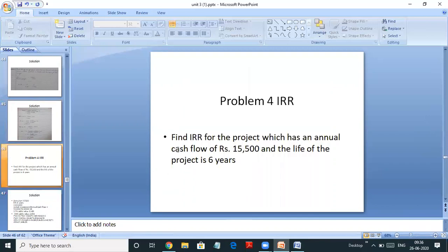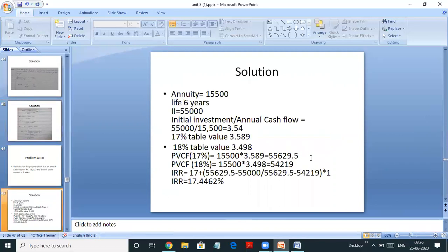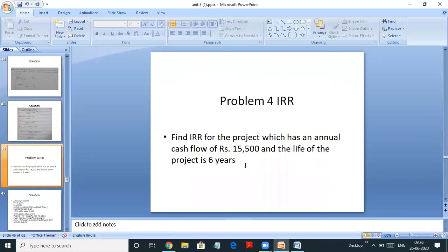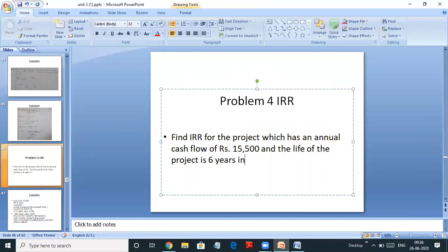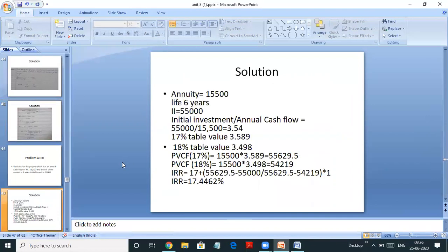Let's go ahead with the second problem. Find IRR for the project which has an annual cash flow of 15,500 and the life of the project is 6 years. The initial investment is 55,000. So annuity is 15,500, life is 6 years, initial investment is 55,000. First we do initial investment divided by annual cash flows: 55,000 divided by 15,500 gives 3.54.